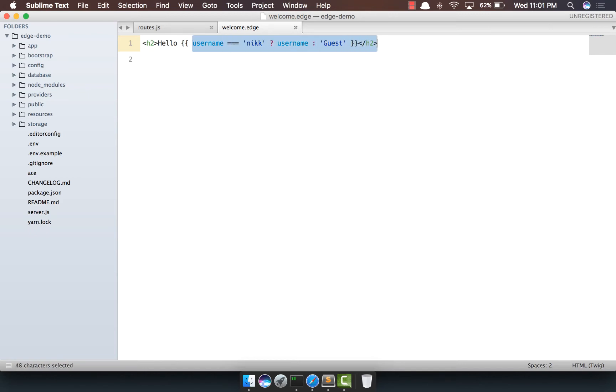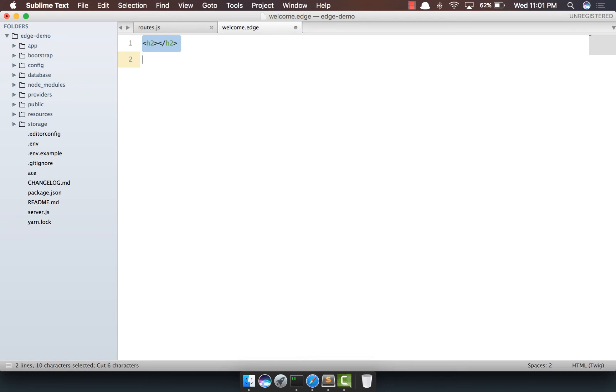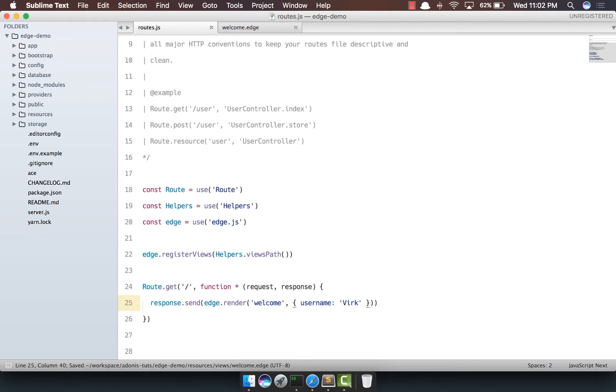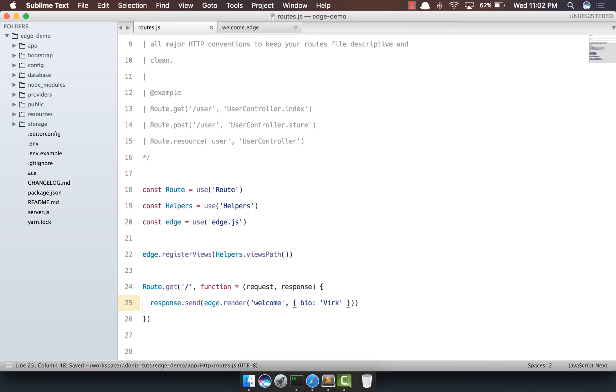So I'm going to get rid of all we have out here and remove this thing, also this. And out here, we're going to say bio, and we're basically going to pass bio as a data property to our render method.